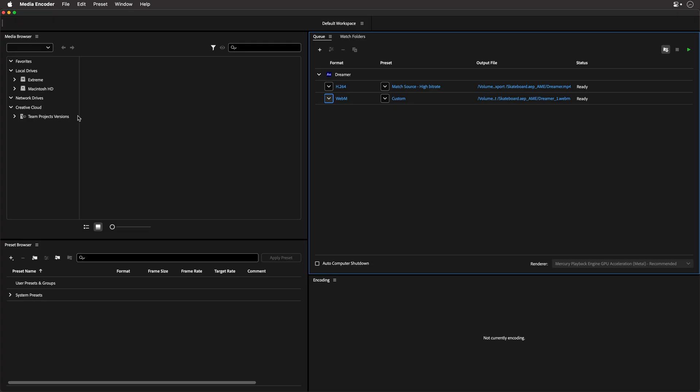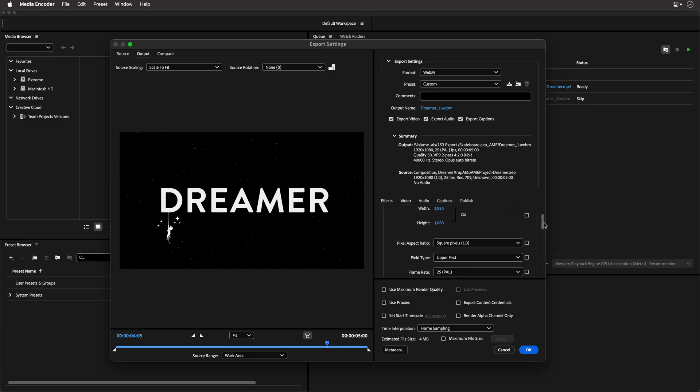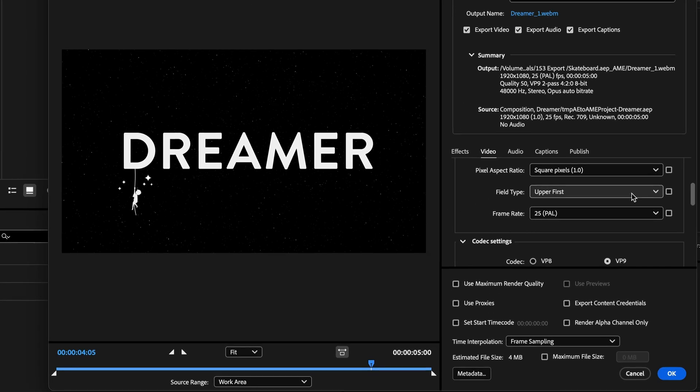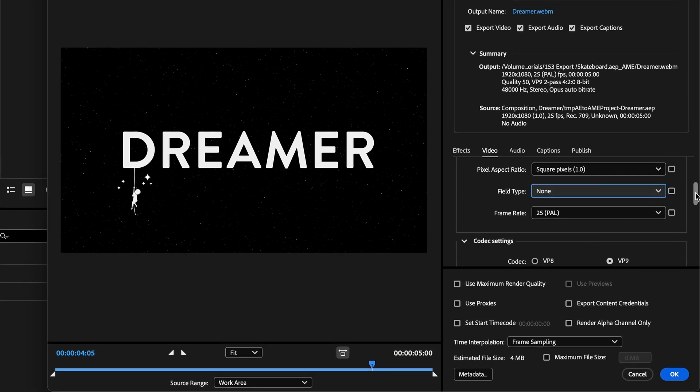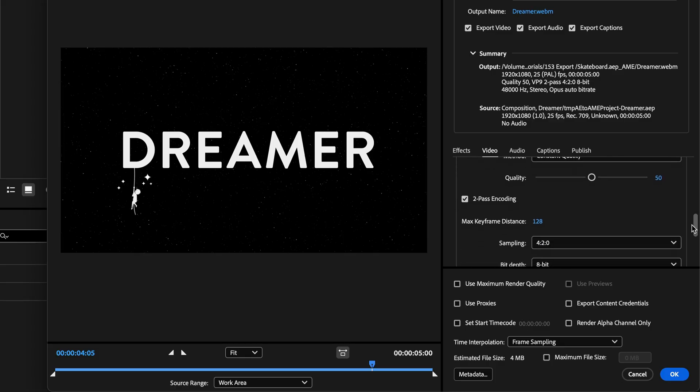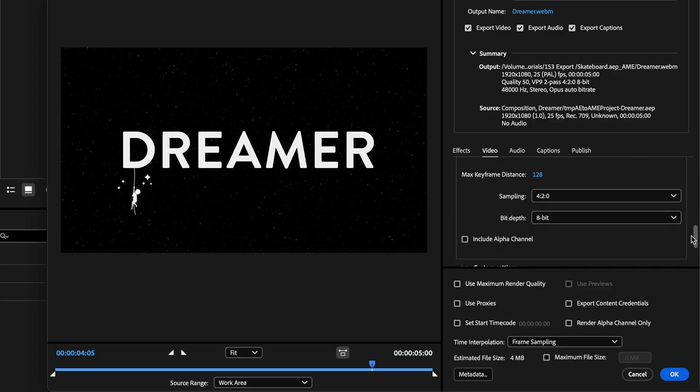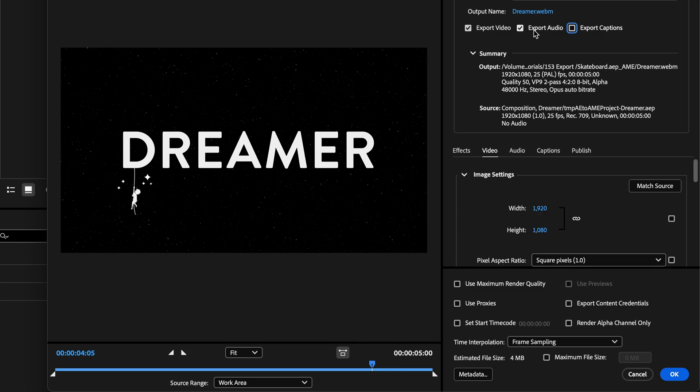Since I'm using Media Encoder, I'm going to switch to Media Encoder right now, click on Custom. And then in this case, I'll need to make sure I'll change this one to None in terms of field type. And I need to include the alpha channel with the render.